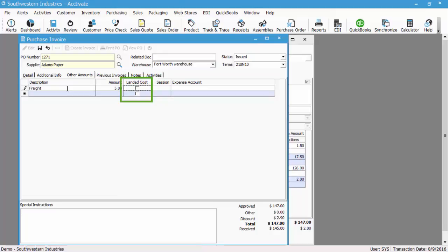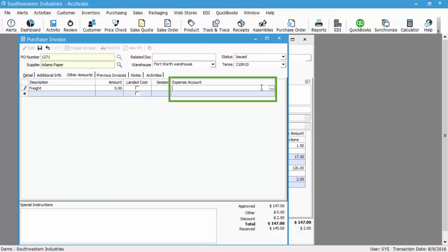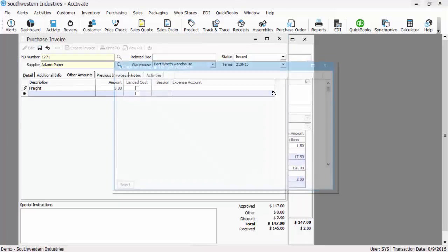If you have the landed cost module, you can check this landed cost, which will save the PO invoice and open a landed cost transaction for you to allocate this $5 across the receipts. If you don't have landed costs and you just want to do expense information, you would select an expense account.